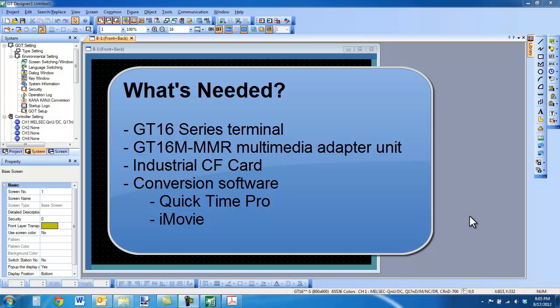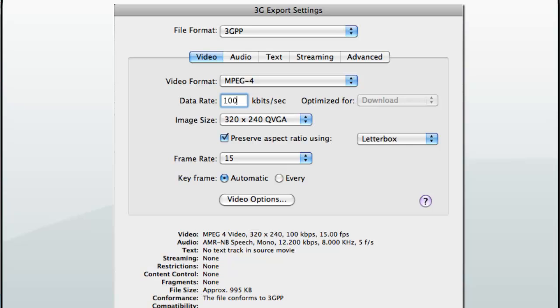In order to export video in the correct format, you will need QuickTime Pro 7 on a PC or iMovie on a Mac. Here are the settings you will need for a 3GPP format. You can select a data rate of 100 kilobits per second, 200 kilobits per second, or higher — the higher the rate, the larger the file.